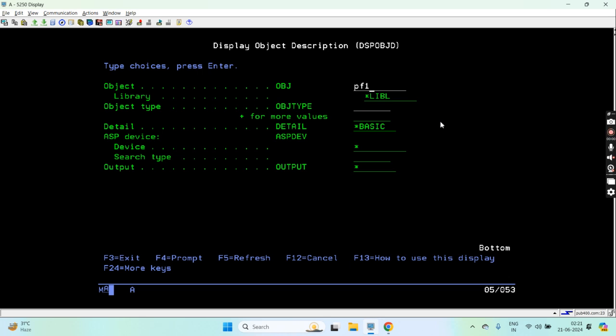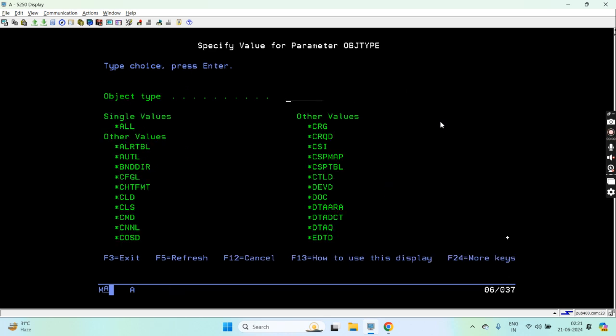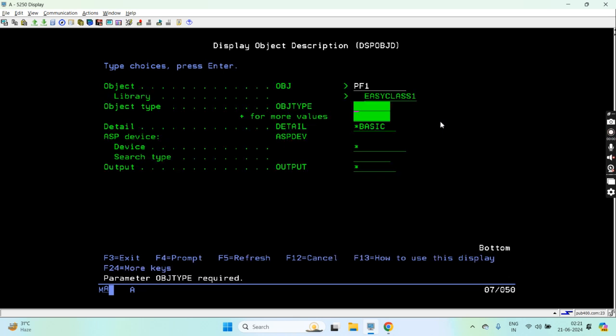The same way we can run DSPOBJD command and there are other commands as well on which we can run those commands and get the outfile. Let's say take PF1, although we can run it on all the objects.